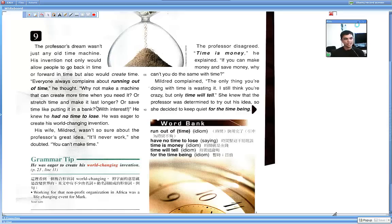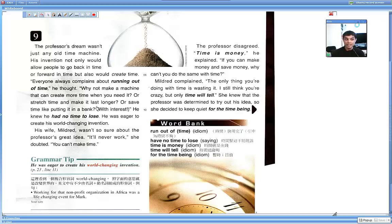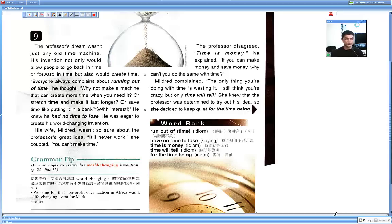Why not make a machine that can create more time when you need it? Or stretch time and make it last longer? Or save time like putting it in a bank with interest? He knew he had no time to lose. He was eager to create his world-changing invention.